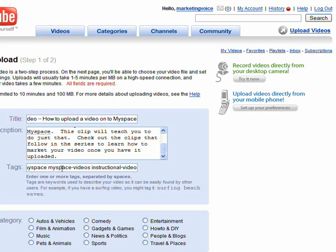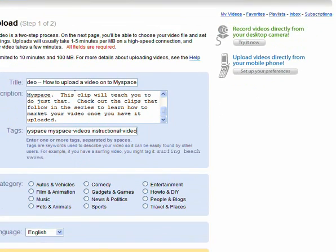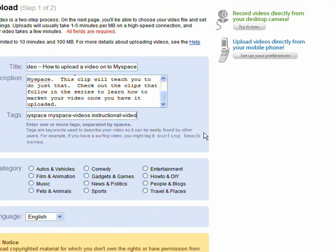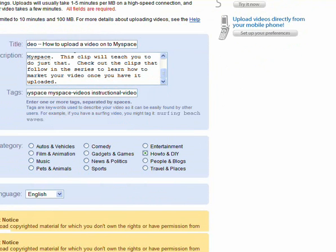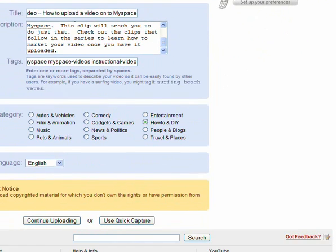Now notice, unlike MySpace, you can only pick one category. If you pick one, you can only have one category picked in YouTube. So I picked the 'how to' category.